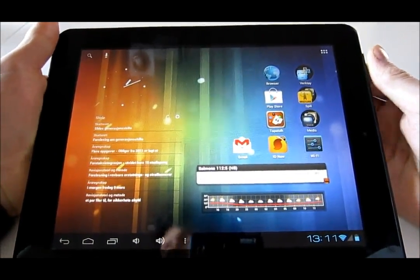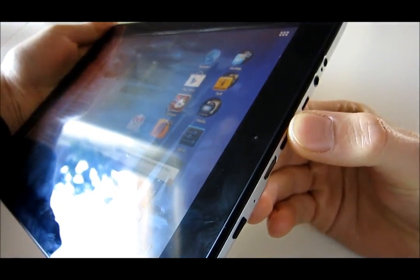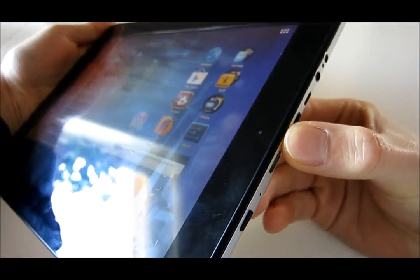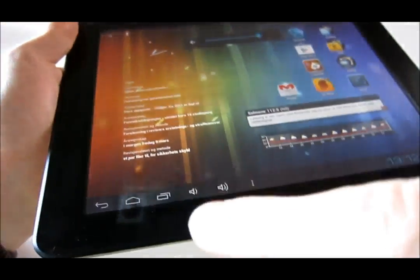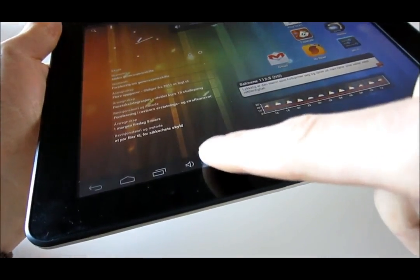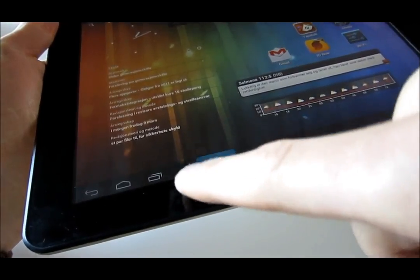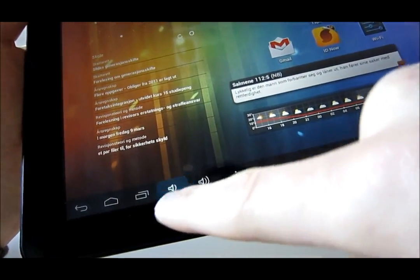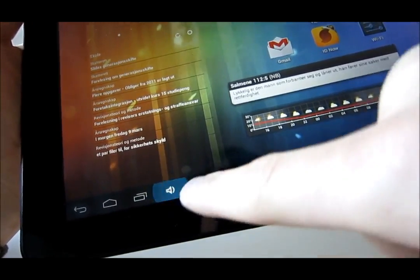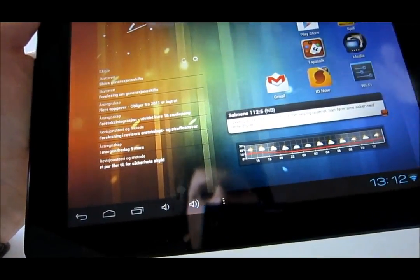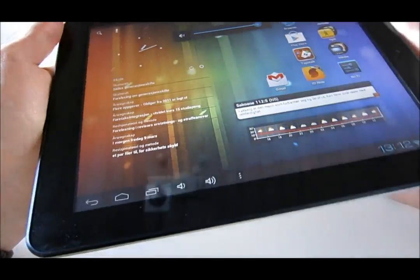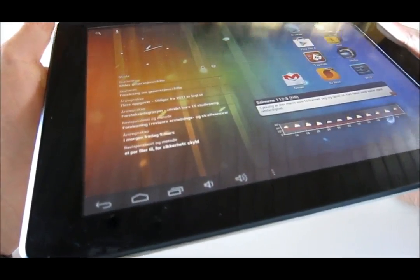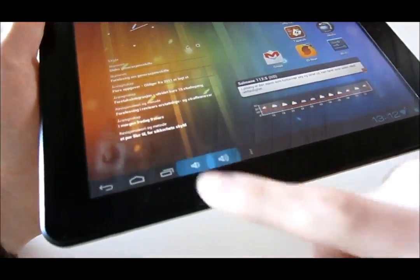Also, the volume rocker is now a dedicated volume rocker. So I don't understand why they added volume controls here as well. They're not in the way or something, they're just not needed. It just looks a bit messy, maybe. It could have looked much cleaner without these extra buttons.